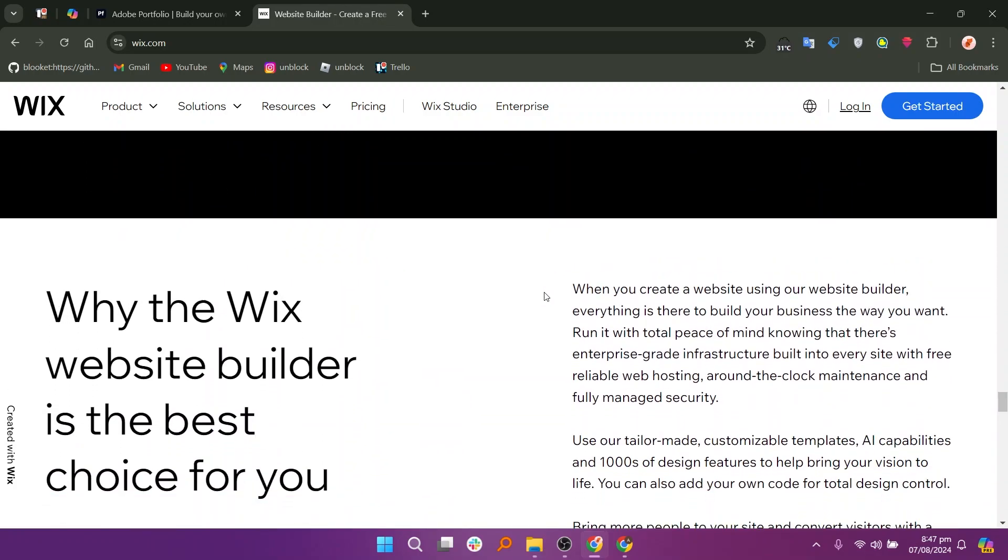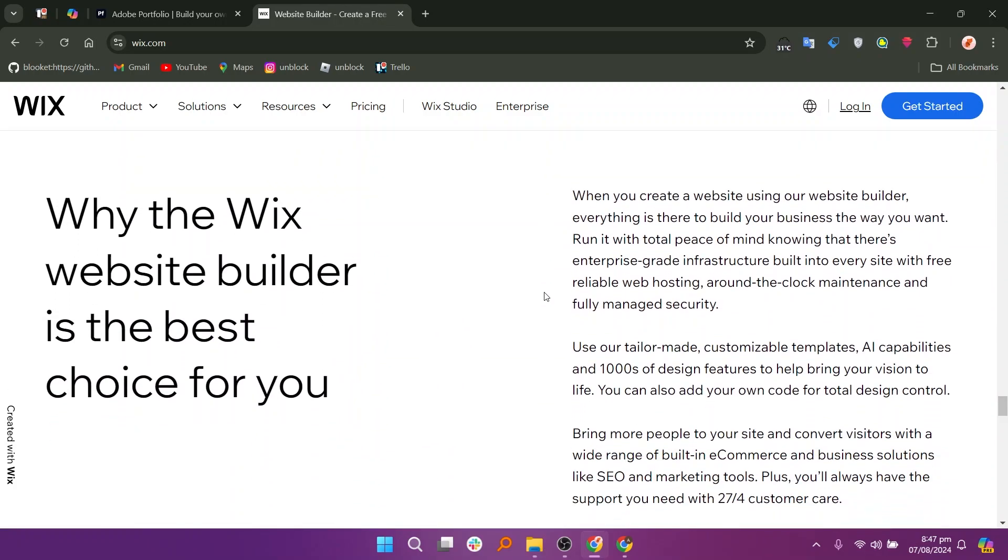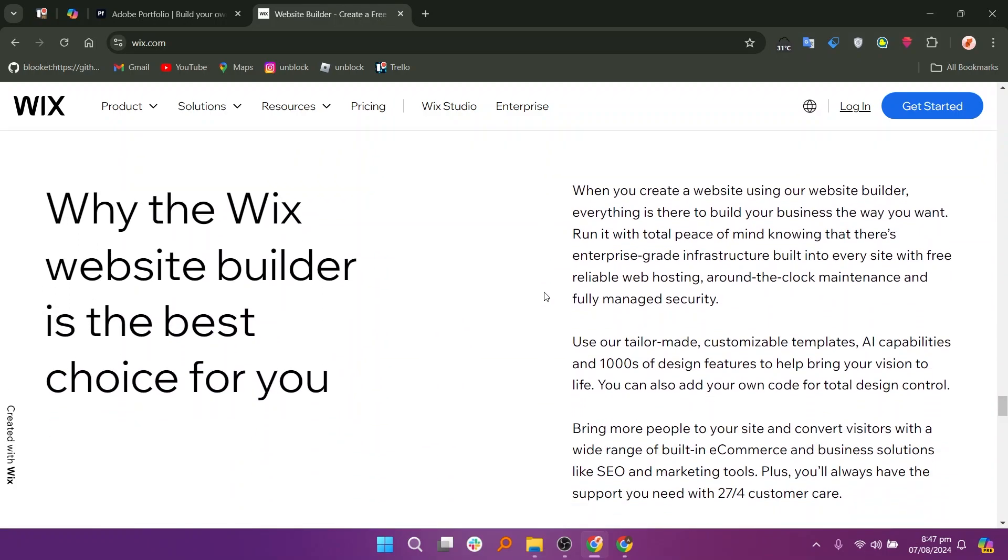while Wix is ideal for those needing a flexible website builder with diverse features. The choice depends on individual needs and desired website complexity.